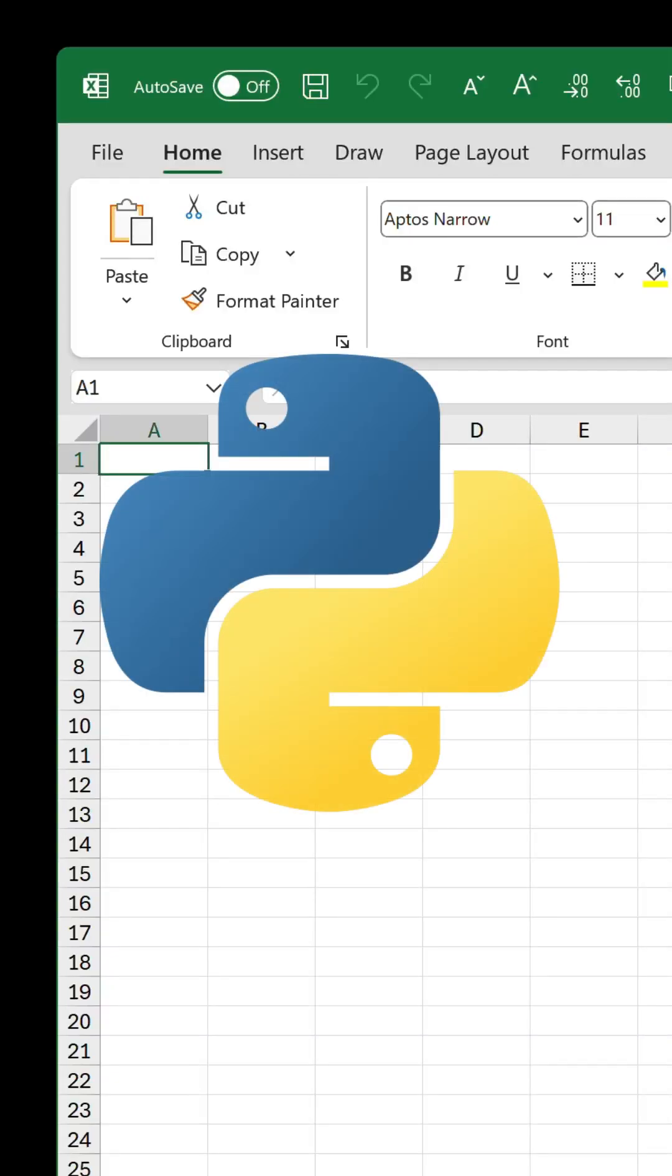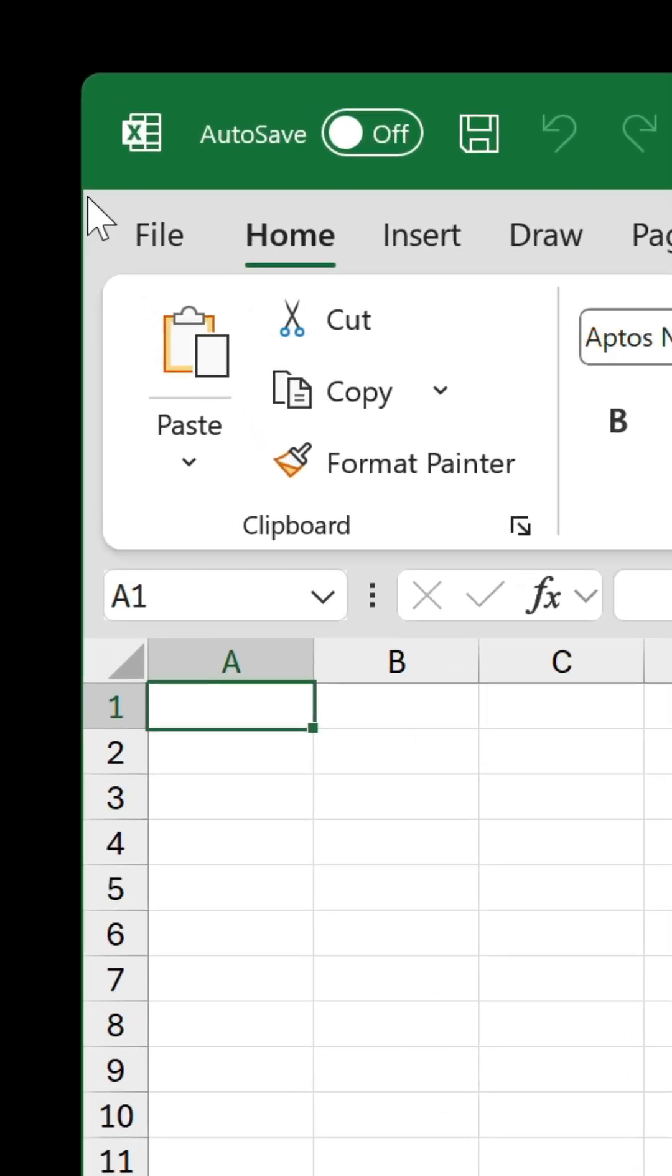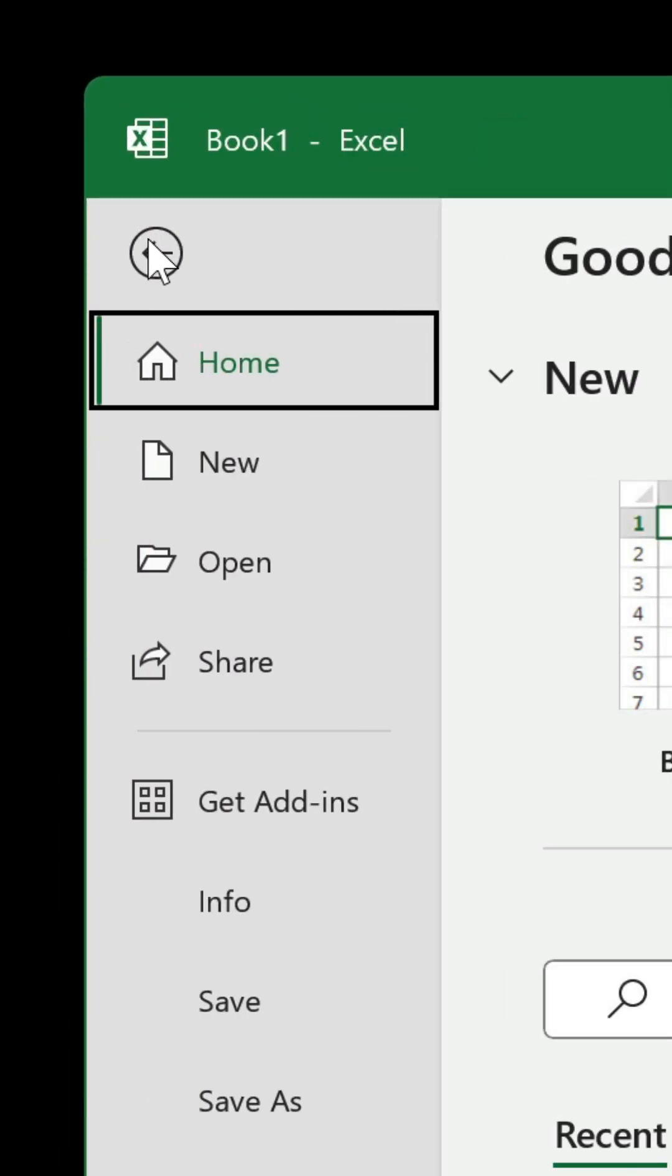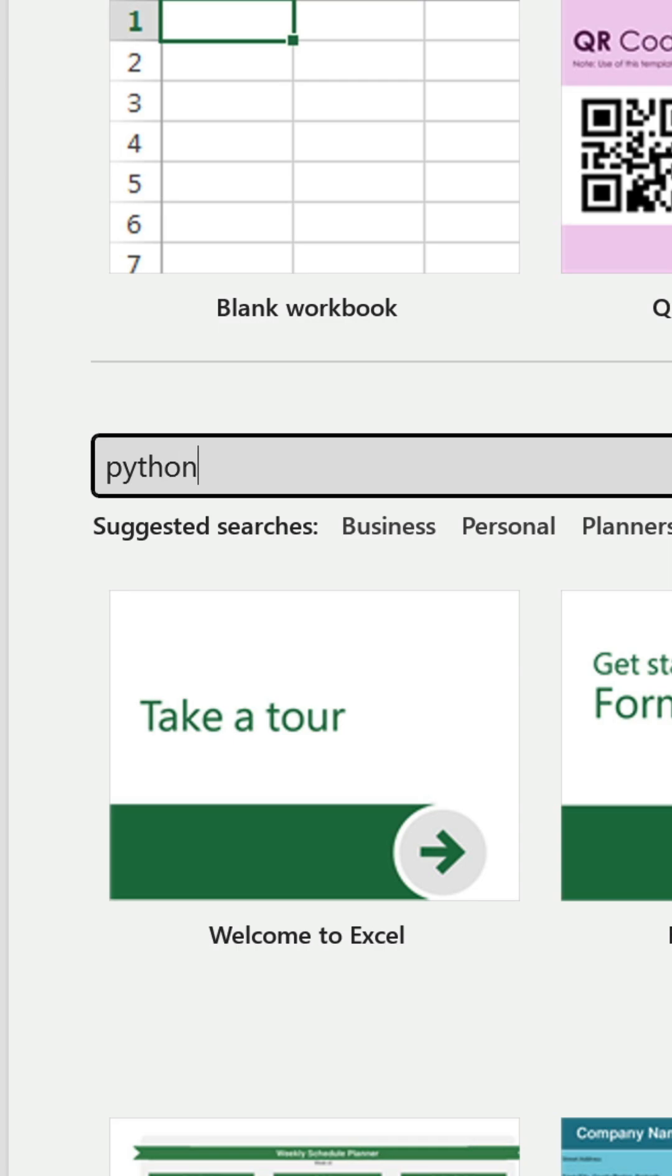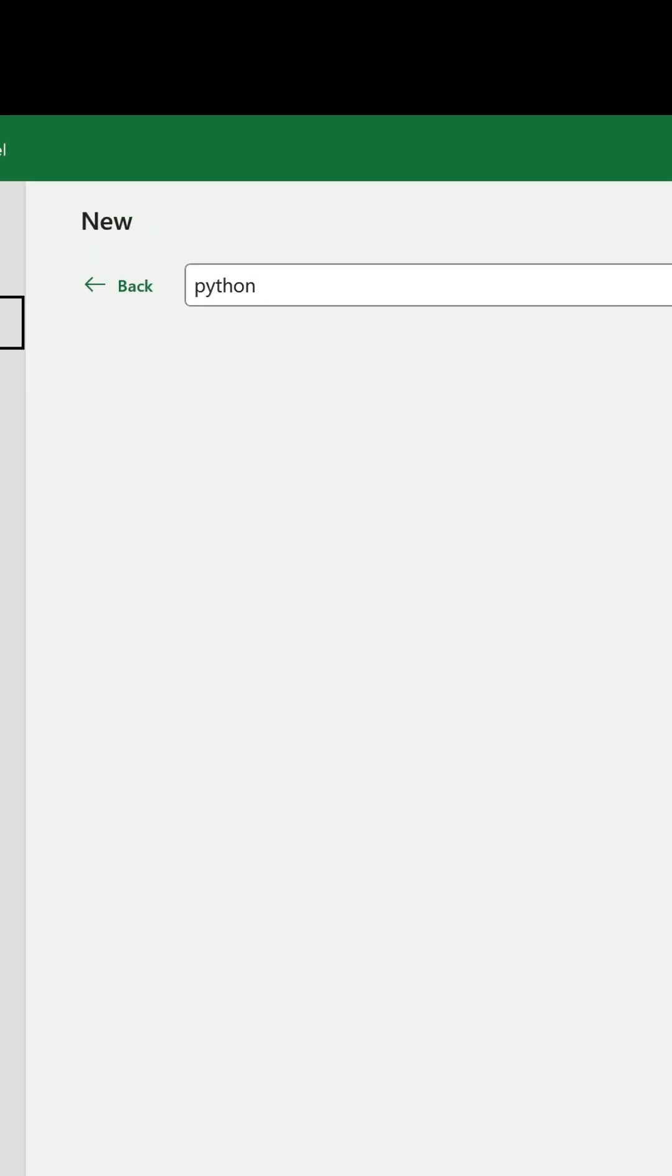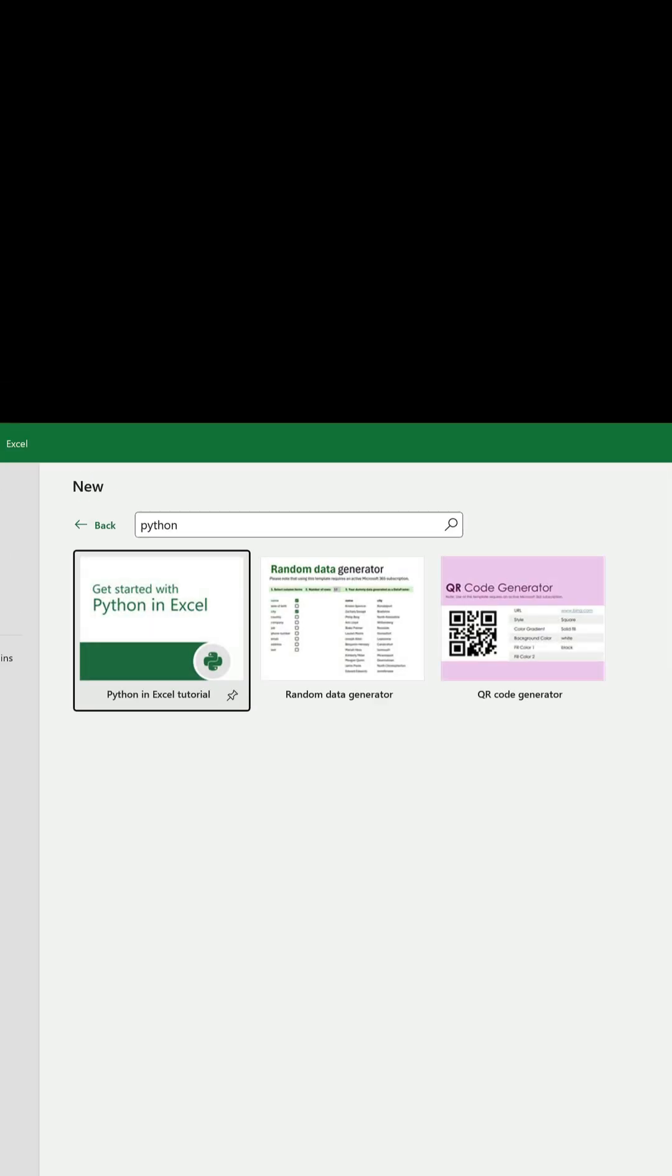So, three new Python templates recently arrived in Excel. To find them, go to File, New, search for Python, and then three options appear.